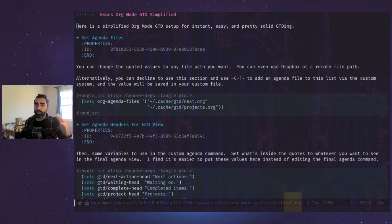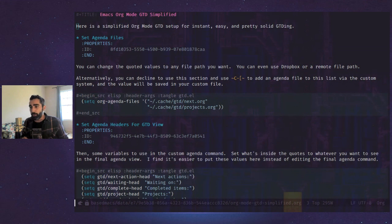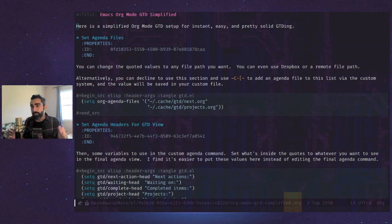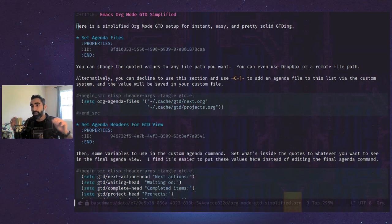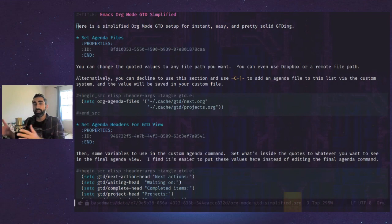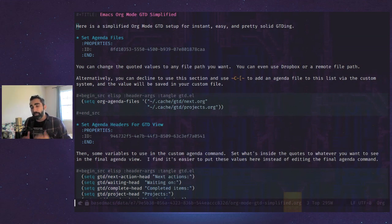You ever get the feeling like you've just got too many projects going on? Like you just don't know if you're coming or going anymore — you've got the HOA meetings, that big report for work, trying to do some YouTube videos. What do you do? How do you keep all this stuff organized? This is just too much stuff going on. So today you can relax, take a deep breath, calm yourself, and let Emacs handle that for you.